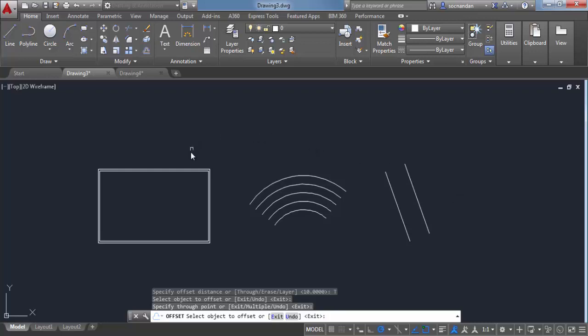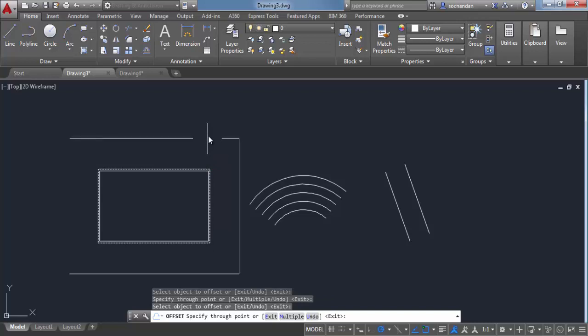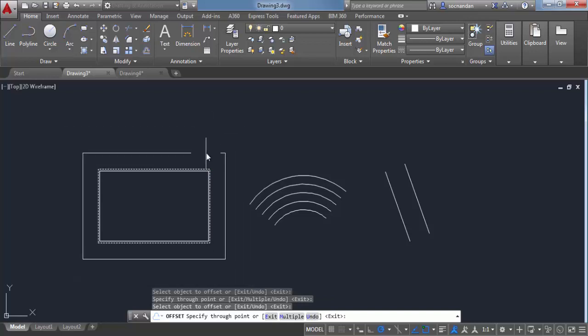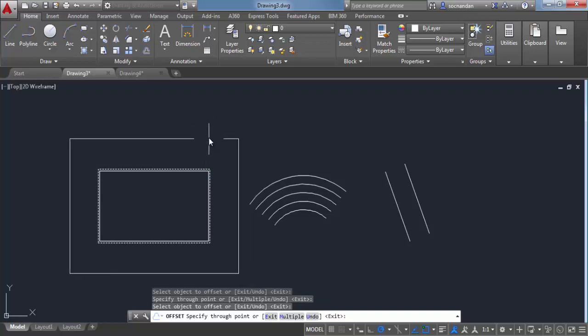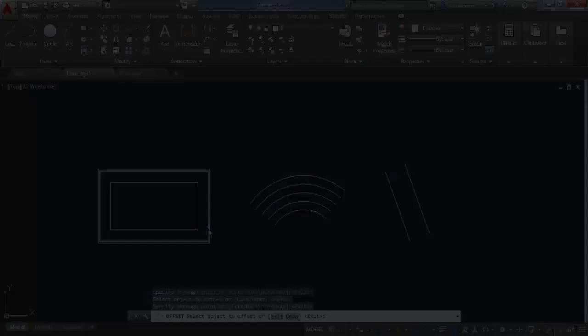Similarly, you can create an offset for this rectangle as well. When you click on this rectangle and move outside, a new offset will be created outside, and when you click inside, a new offset will obviously be created inside.